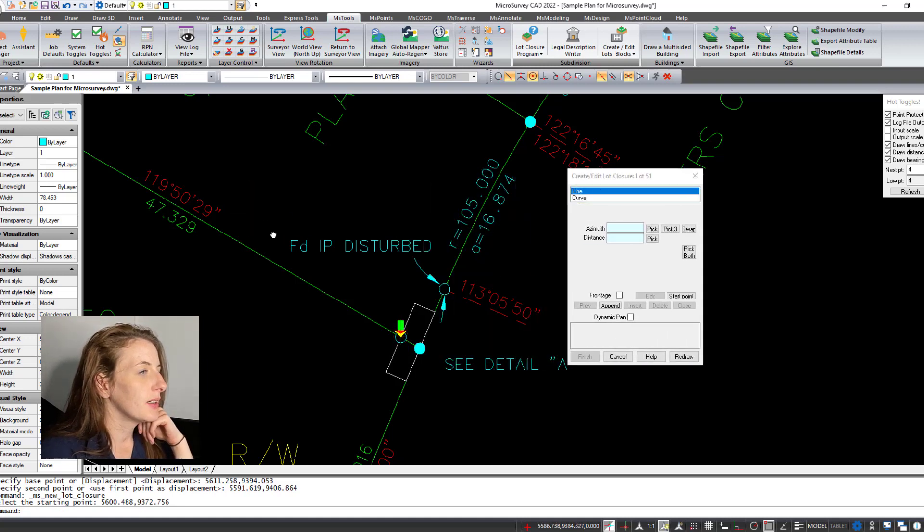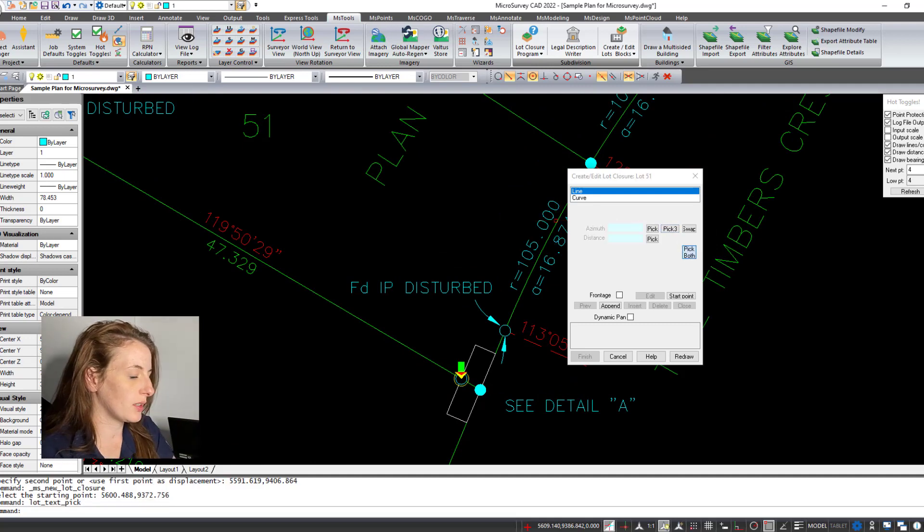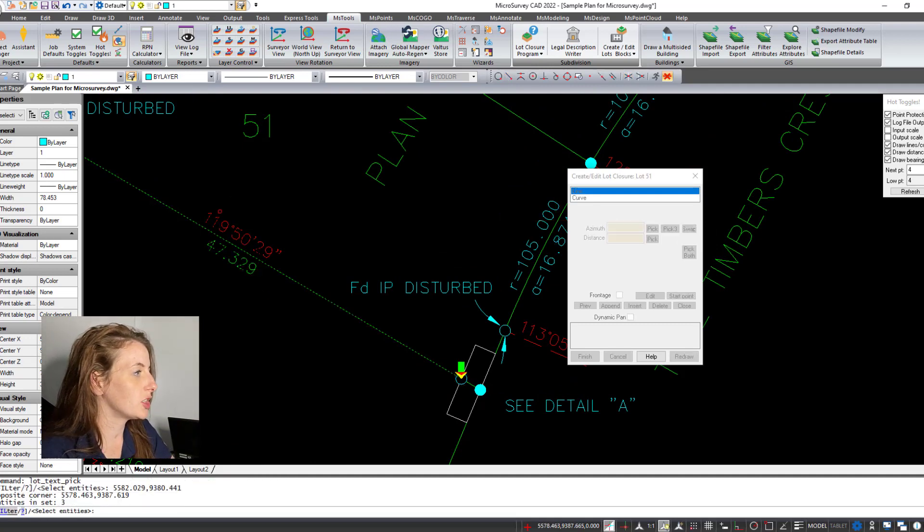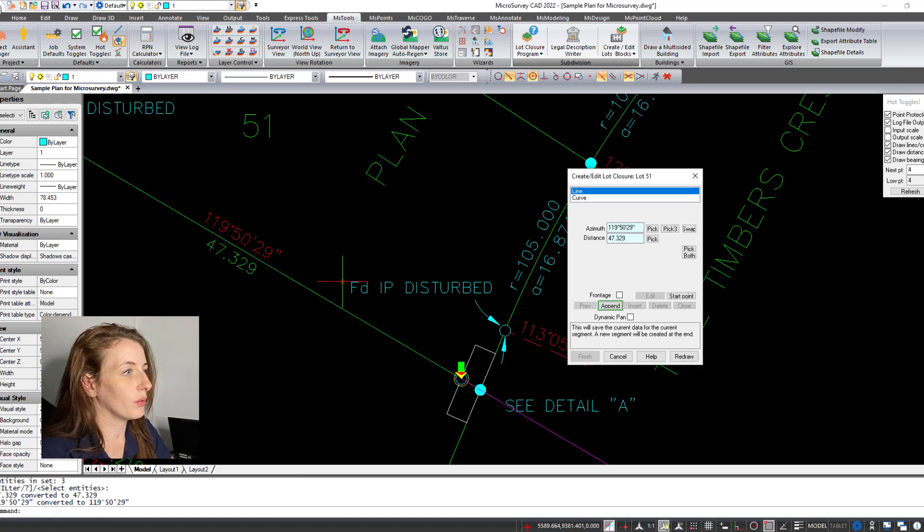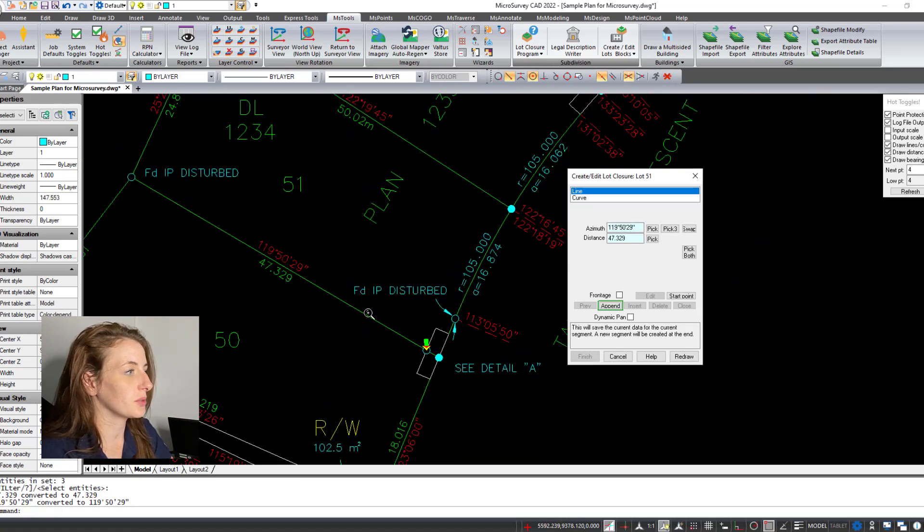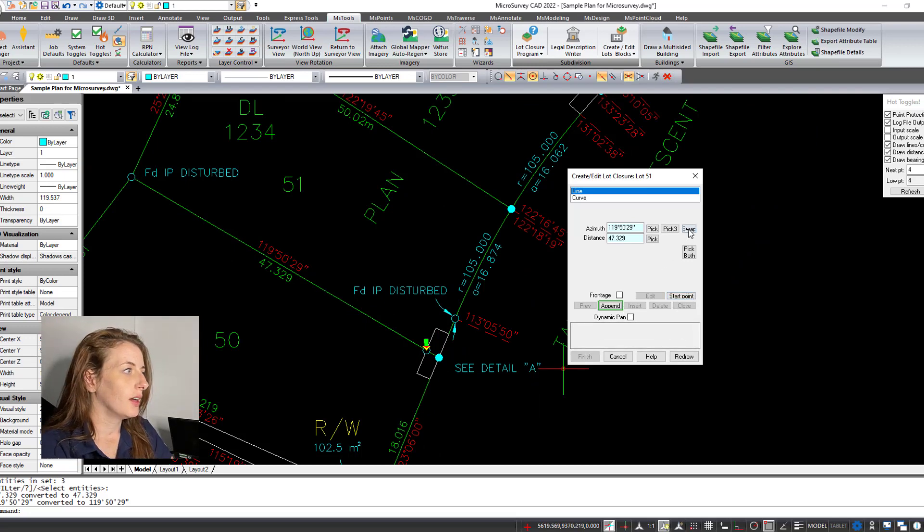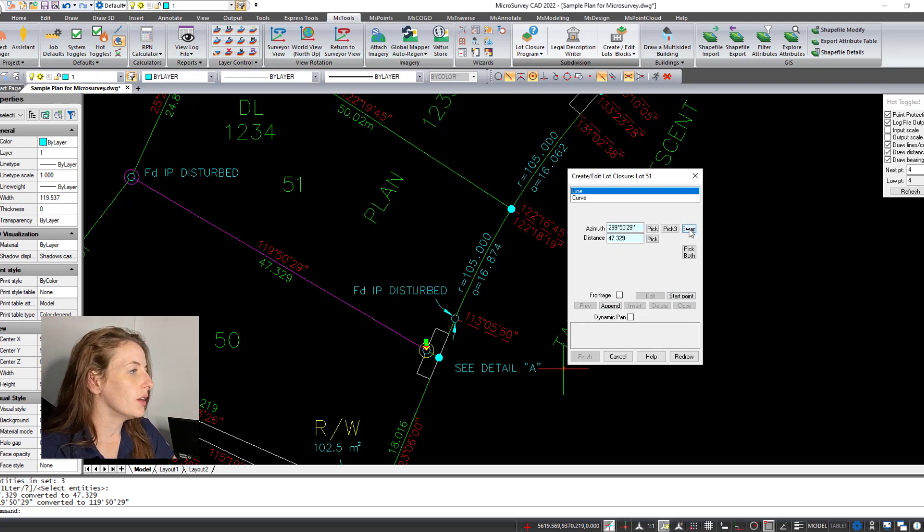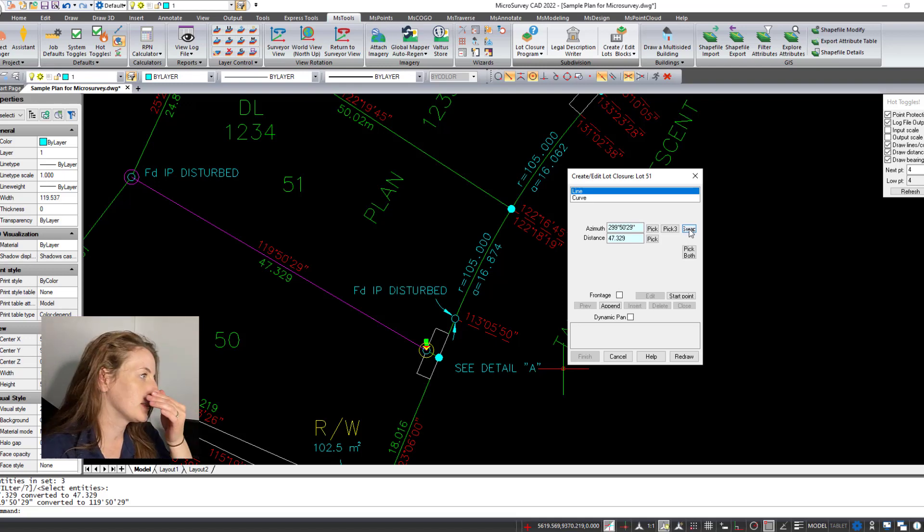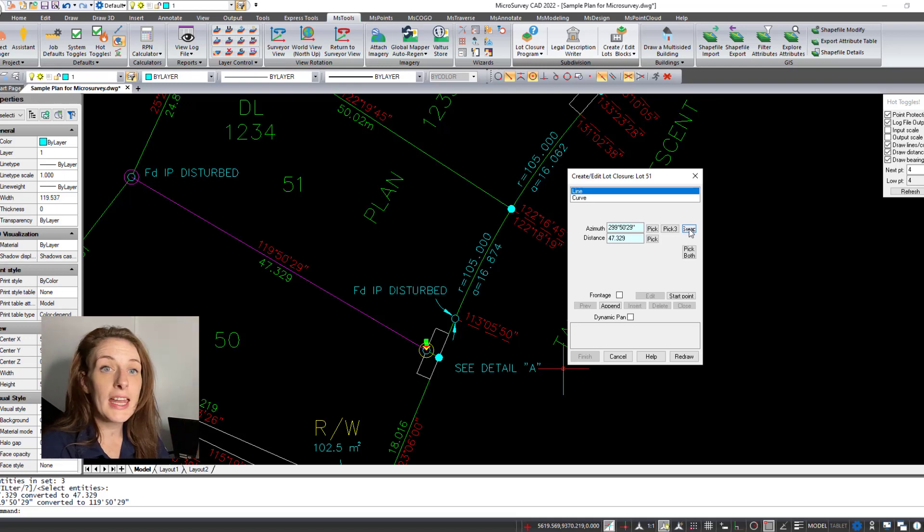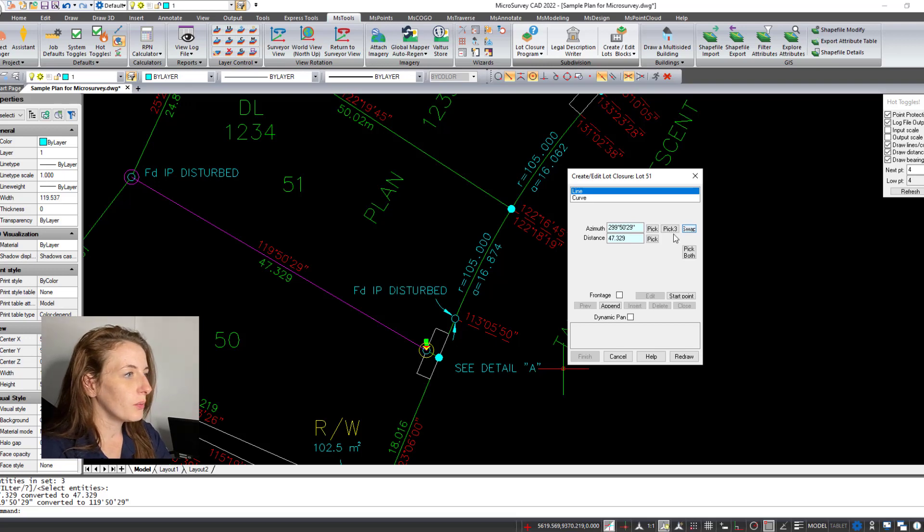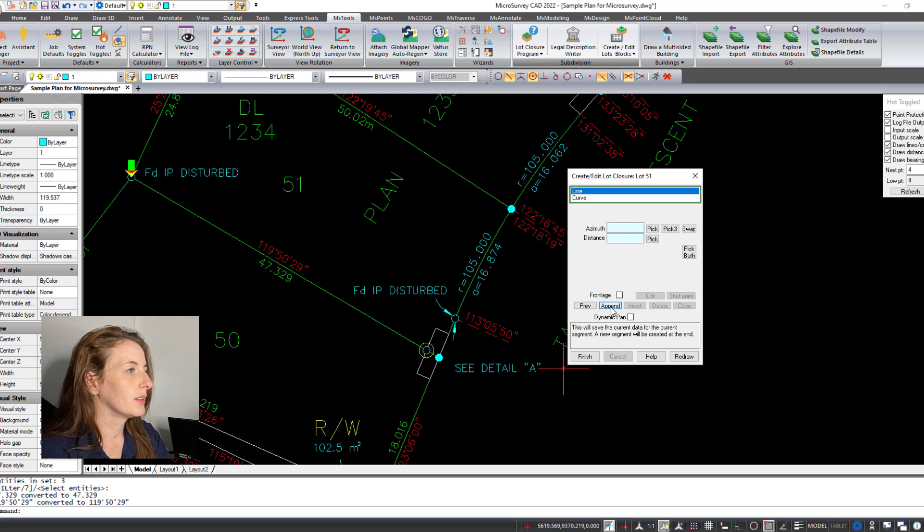So I'm going to choose pick both. I'm going to drag over those two annotations, hit enter. It shot it out the wrong direction, so in this case I just want to hit swap. And that purple line will give you a preview to the direction and the calculation that the program is generating. So you just want to do a nice visual check that that purple line is ending on the next point. And if not, you just hit swap.